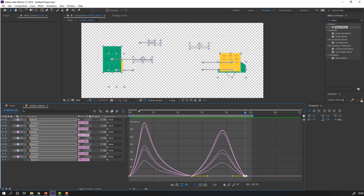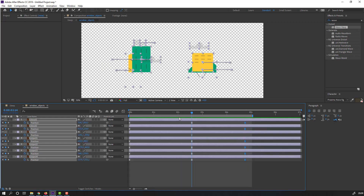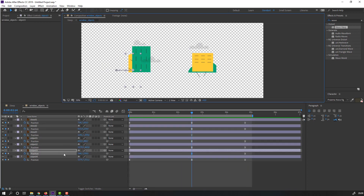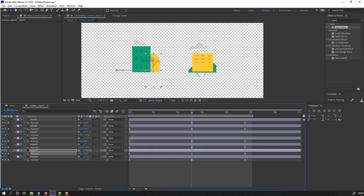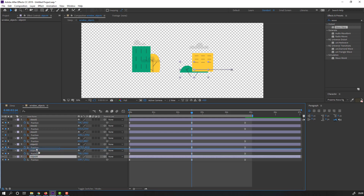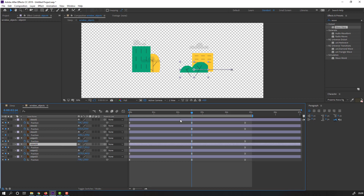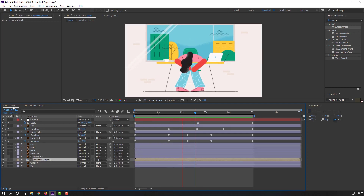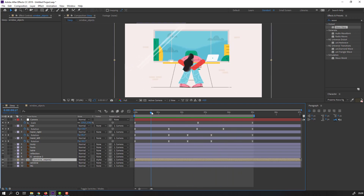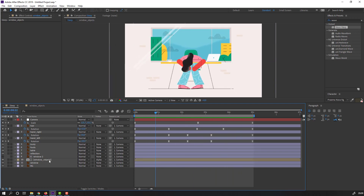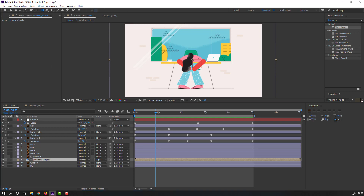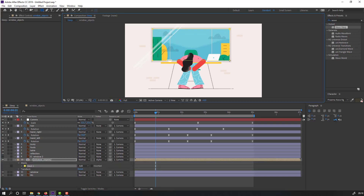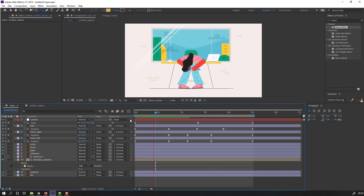Let's go back to the Window composition and click this icon. Select this yellow object and move it to the right. Select this object, move it to the left and move these buildings up. Move to the right like this. Then select this window, go to masking and mask like this. Nice.